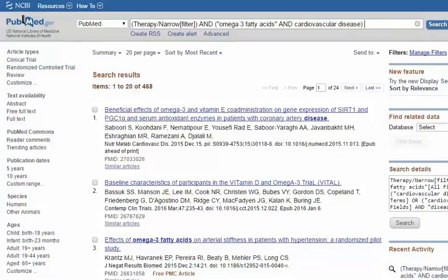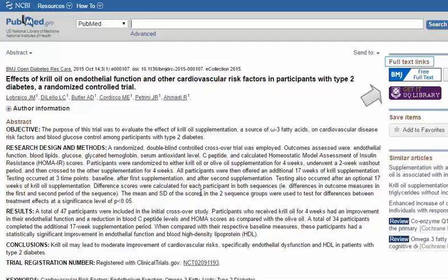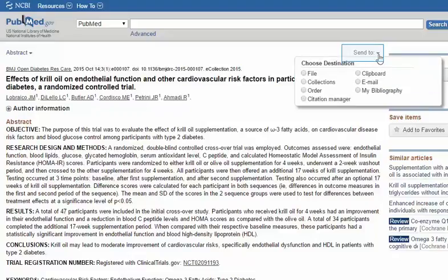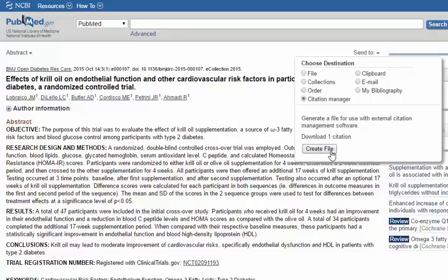Click the title of an article to access more information. Links to the full text of an article are available. Access to full text depends upon whether or not the article is free, or if the University of Queensland Library maintains an online subscription. The Send To option allows you to export reference details to a file, email, or referencing software such as EndNote.